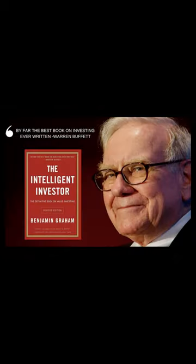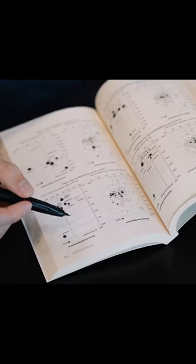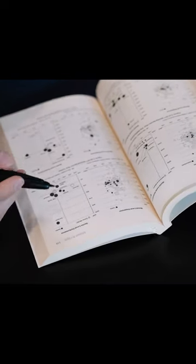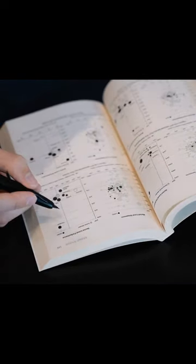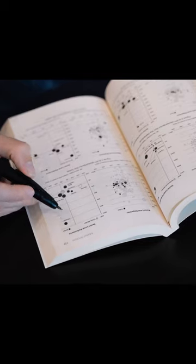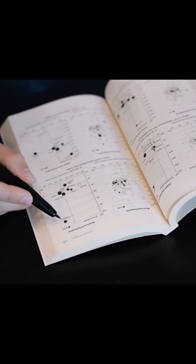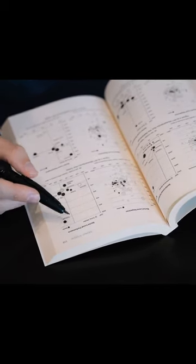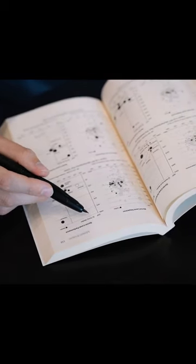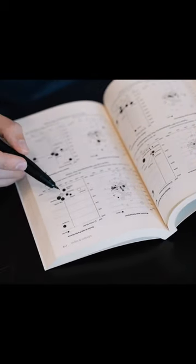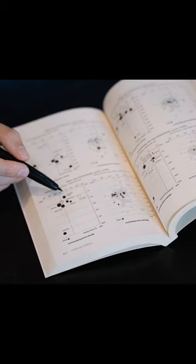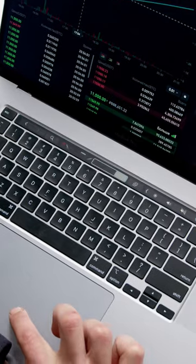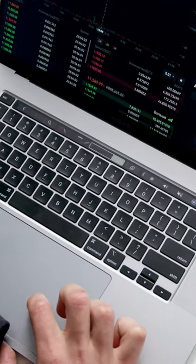The Intelligent Investor by Benjamin Graham is considered a classic in the world of investing. The book provides a comprehensive overview of the principles of value investing, which is an investment strategy that focuses on buying undervalued assets with the potential for long-term growth.